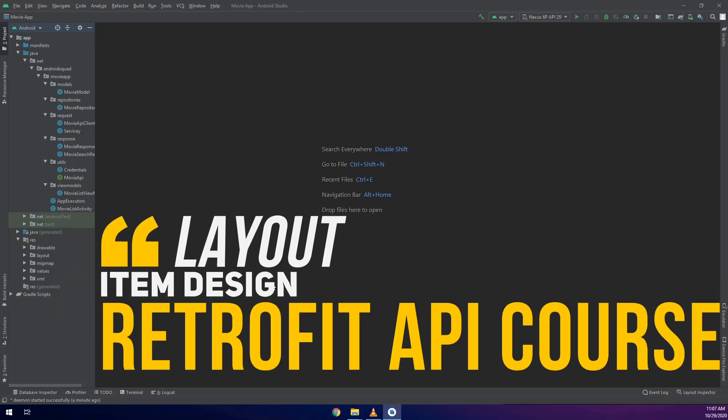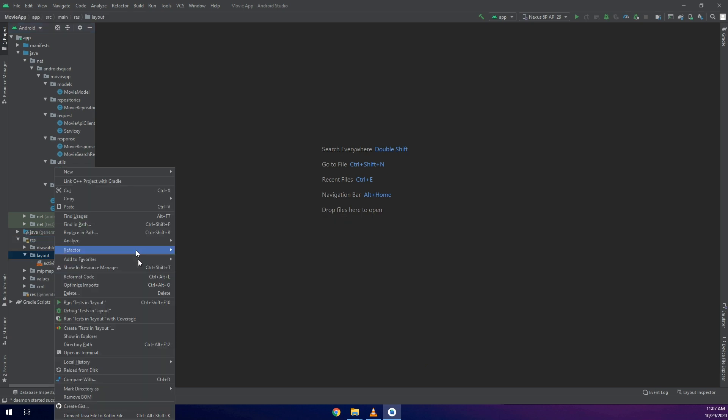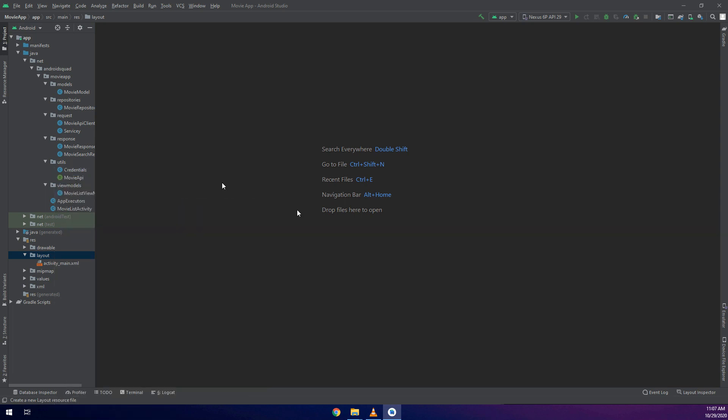In this video we are going to design the layout for the item of the RecyclerView. First of all we need to create a layout in the layout folder.